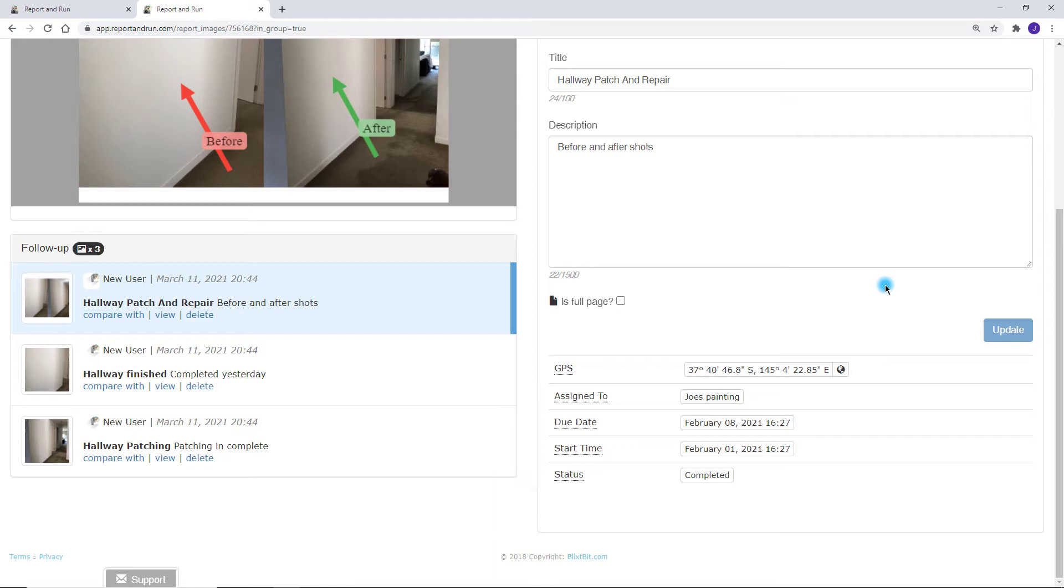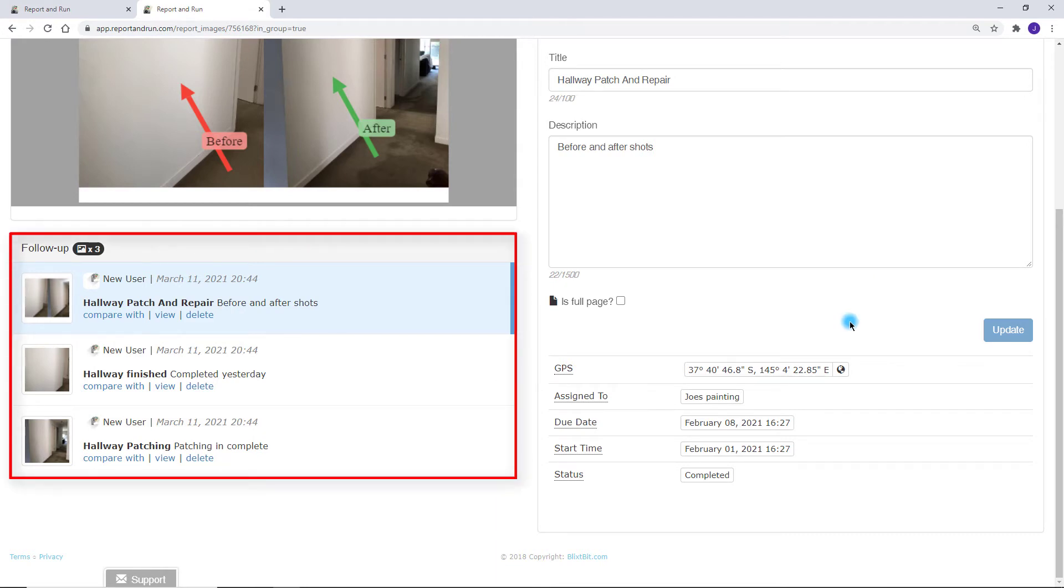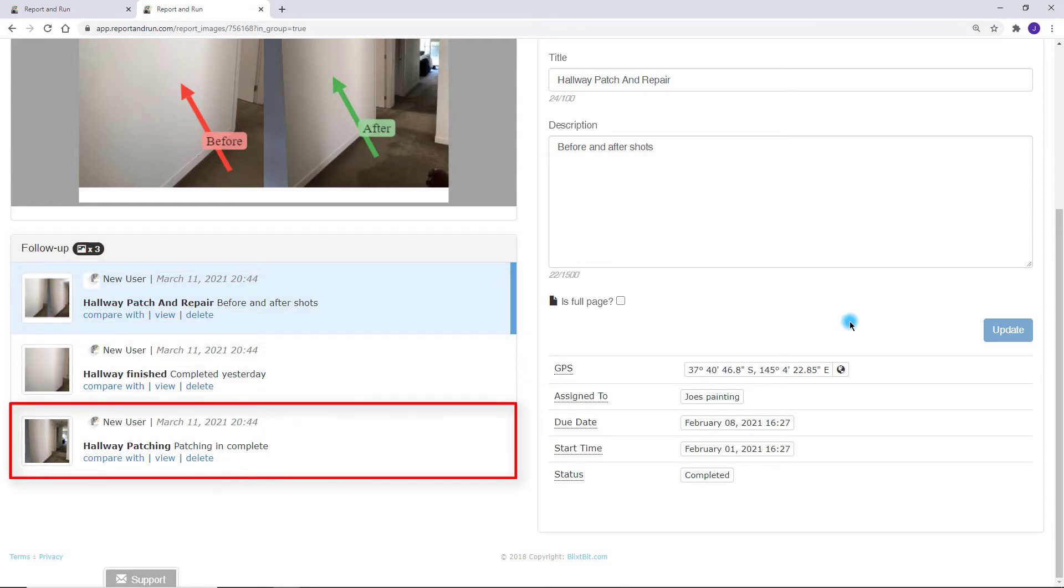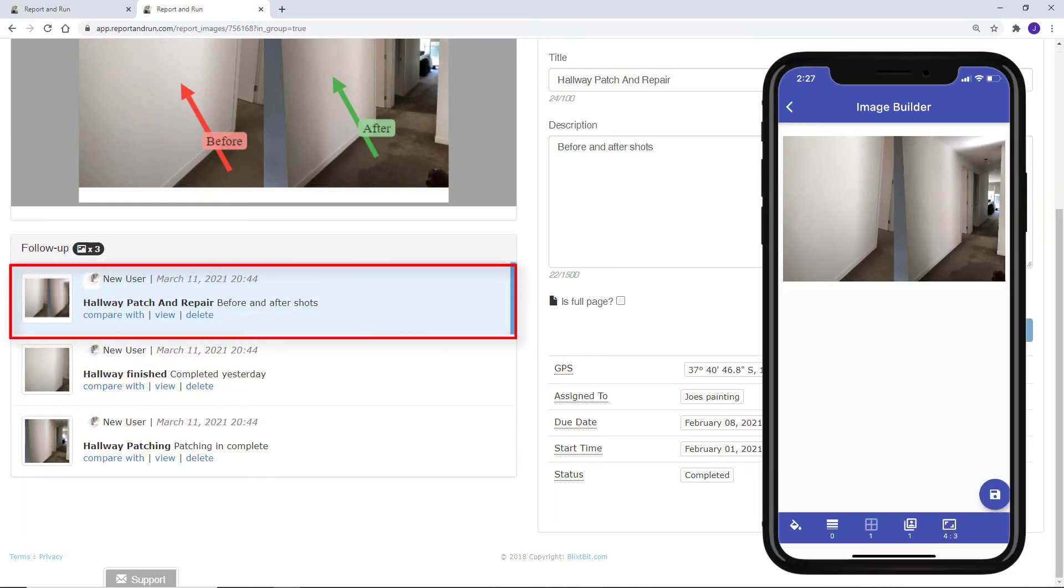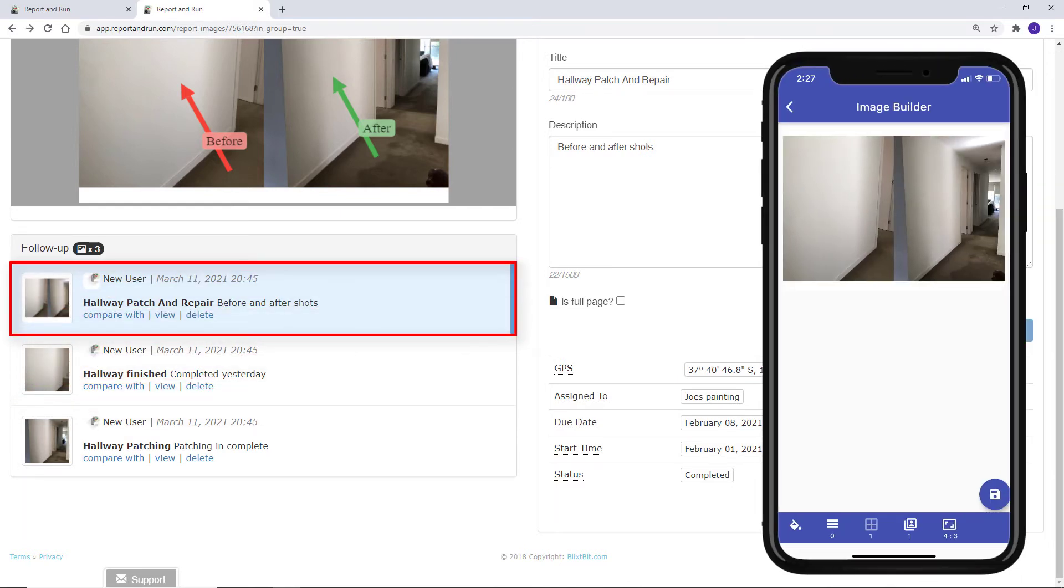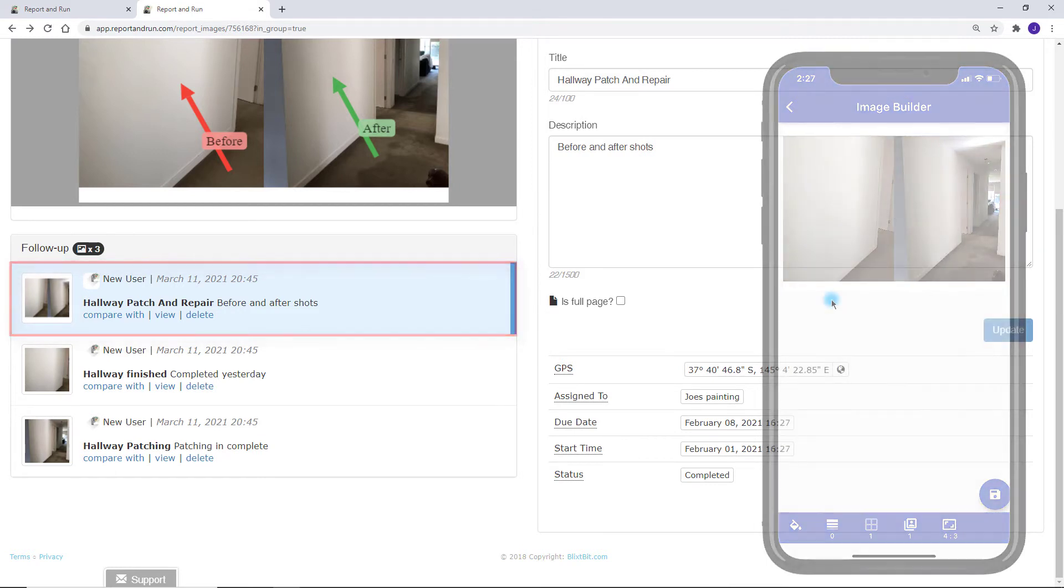If this item's condition changes over time, you can add follow-up images to show this progression. In this example, the user took a photo of the work while in progress and when it was completed. He also created a before and after image using Report & Run Integrate's Image Builder on their phone.